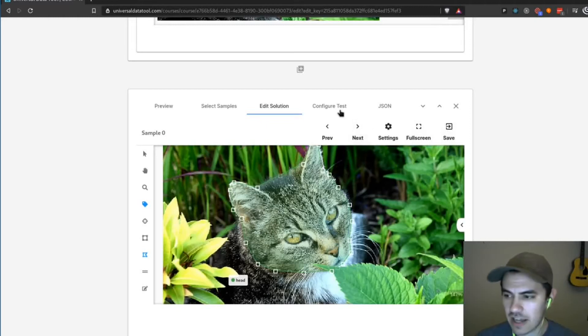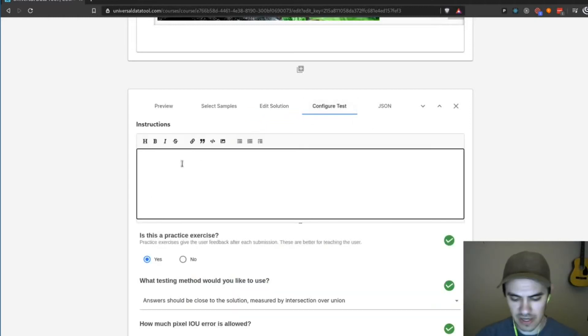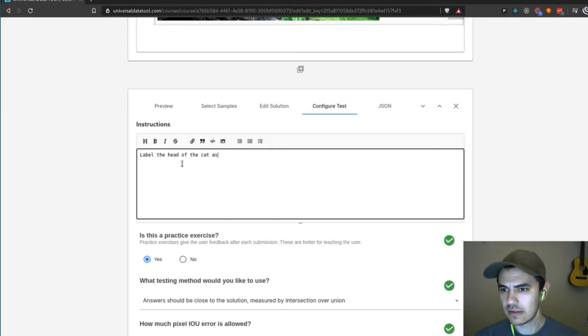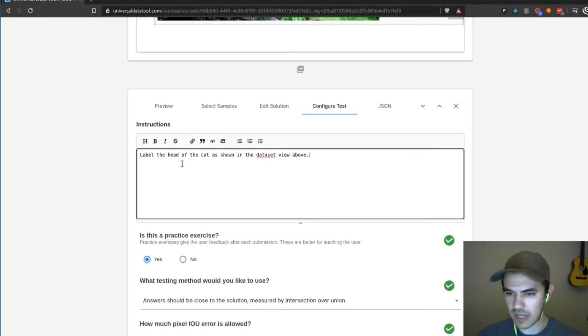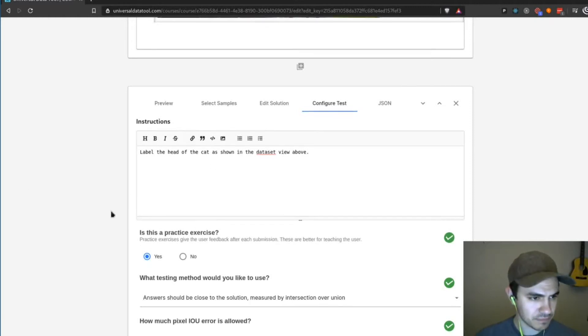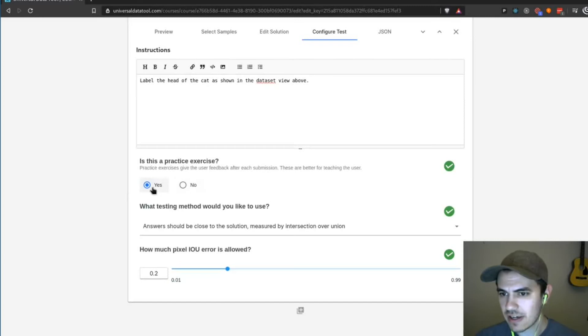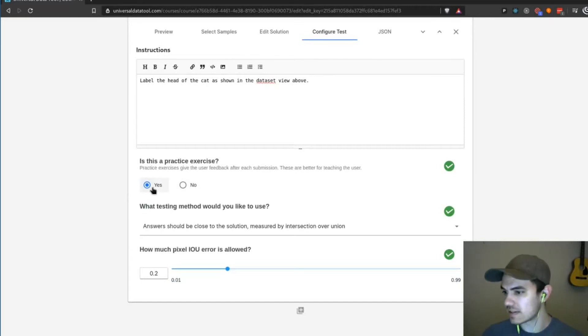And then I can go to my configure test and I could say label the head of the cat as shown in the data set view above. And we'll modify that data set view to have the data we have in here. We're going to say that this is a practice exercise. What that means is that every time a worker submits, they're going to get feedback instantaneously.